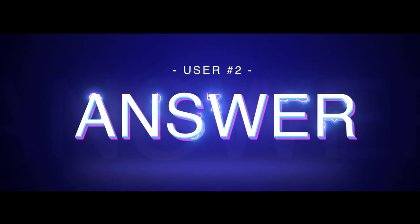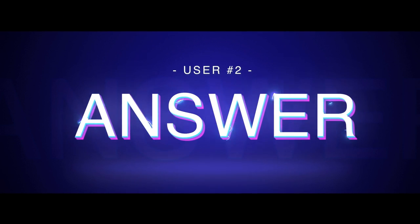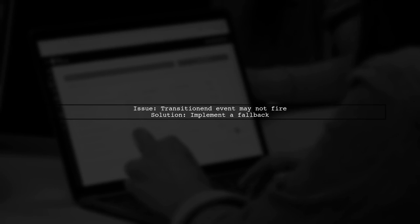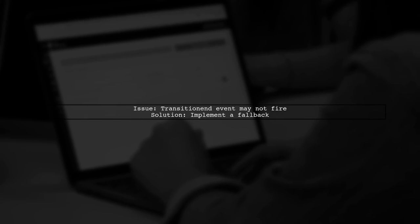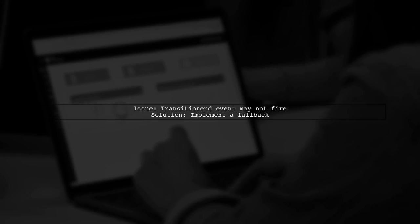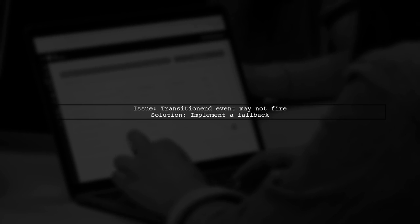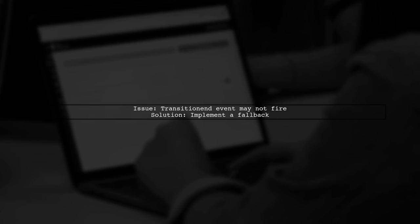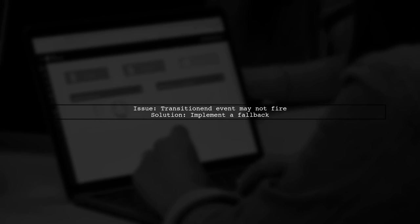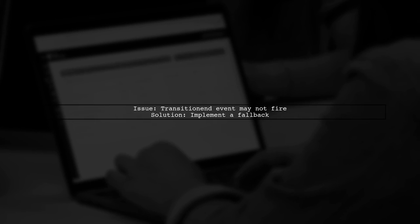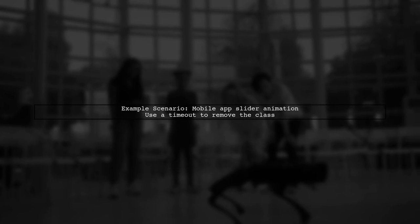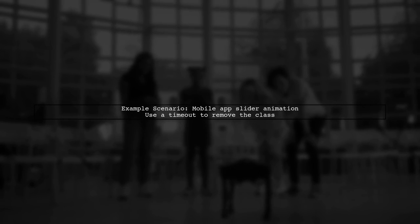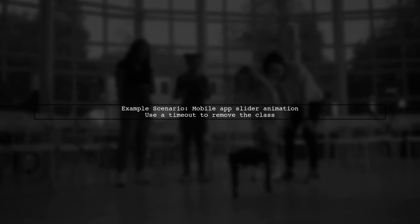Let's now look at another user-suggested answer. The transitionend event can sometimes be interrupted, preventing it from firing. This often happens during user interactions like scrolling. To handle this, it's important to implement a fallback mechanism. For example, in a mobile app with a slider animation, you can use a timeout to ensure the CSS class is removed even if the transitionend event doesn't trigger.